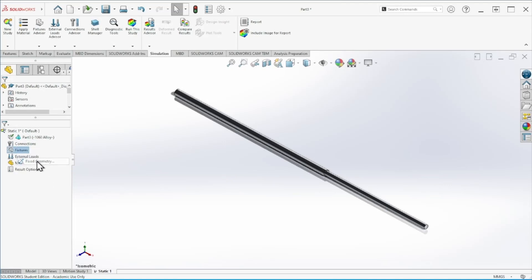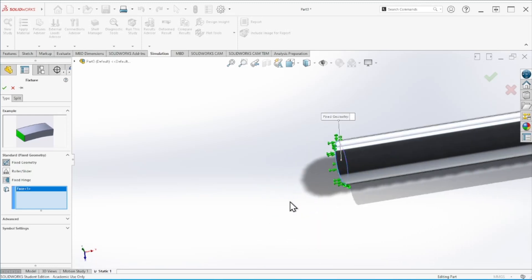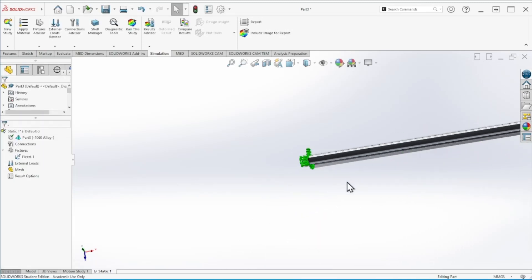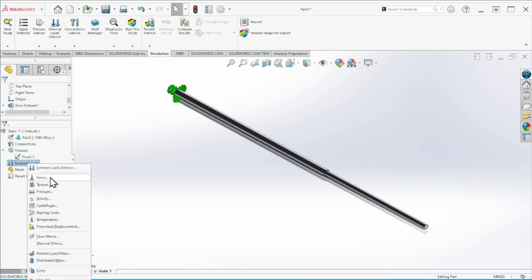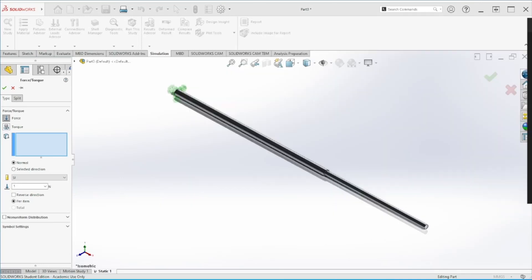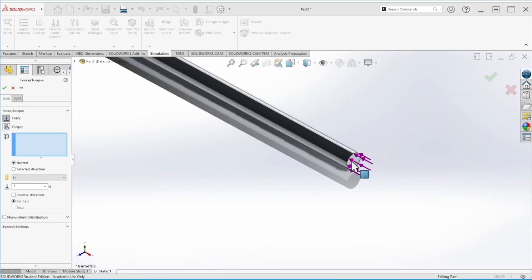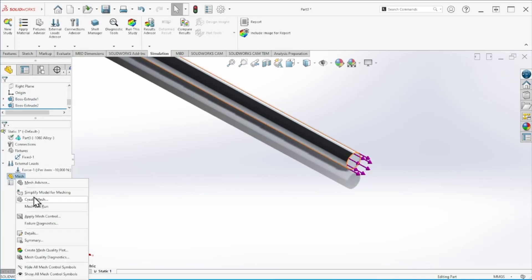Next we're going to apply a fixed geometry — we'll assume the part is fixed at this end. Then we're going to apply a force. According to the problem, the force is 10,000 newtons acting in the opposite direction, so we need to reverse it. The force quantity is 10,000 newtons.